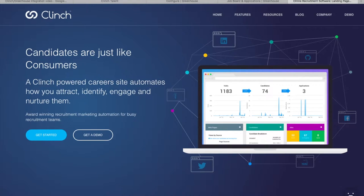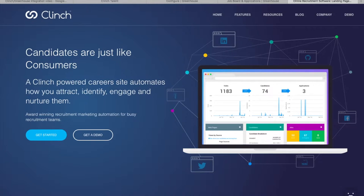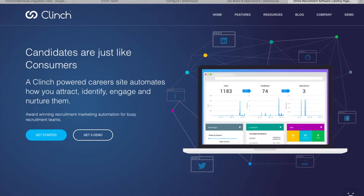Clinch is a recruitment marketing platform that automates your efforts to attract, identify, engage and nurture the best talent for your organization. The software lets you optimize the pre-application stage of the candidate journey for a more effective, more efficient recruiting process overall.